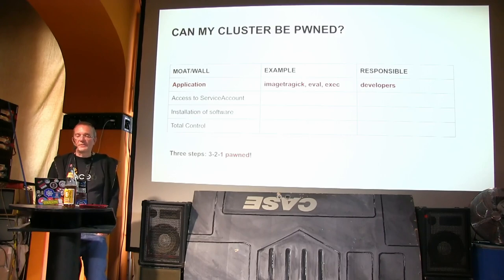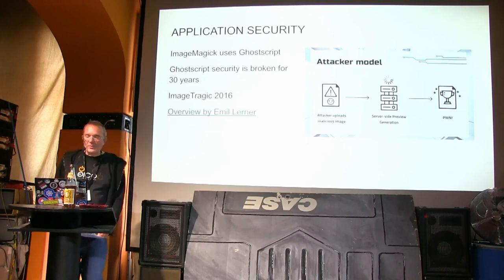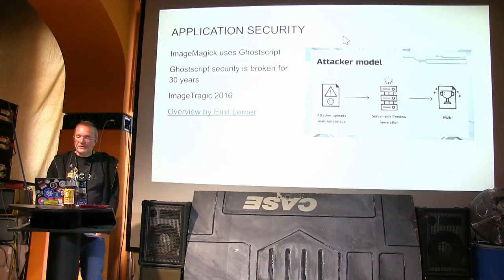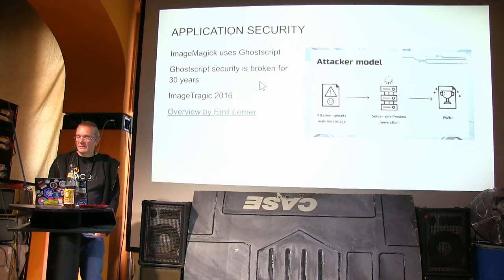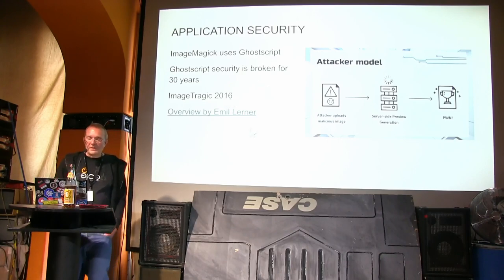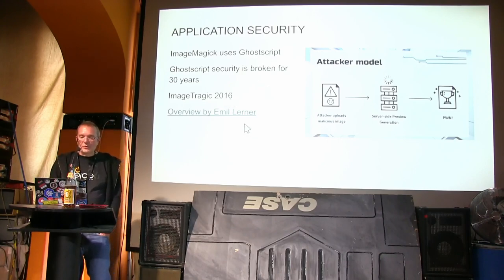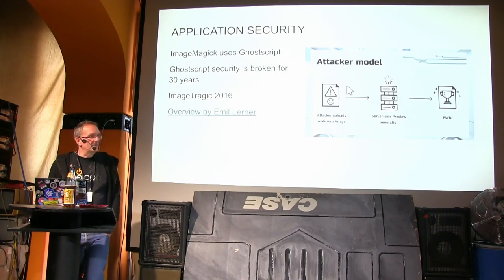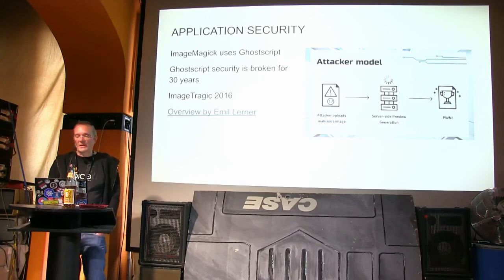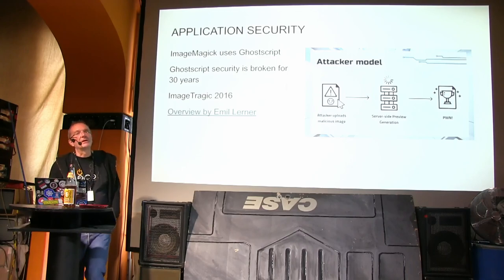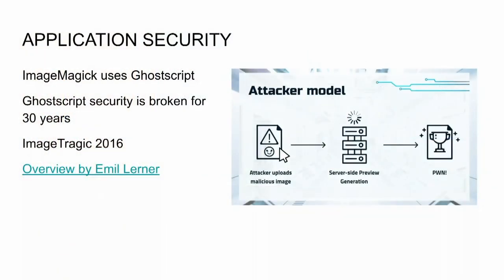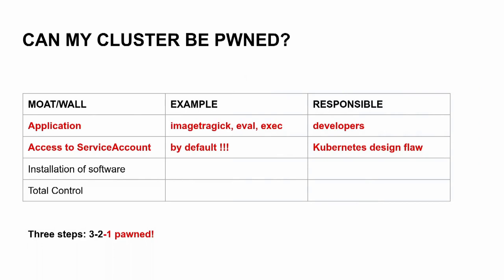And developers are responsible for this. Let's see how it looks like. This is the attack model based on an attack I thought it was old and has been fixed in 2016, but now there was a new overview by Emile Lerner who again showed yes, you can in current versions of ImageMagick exploit this attack. So it works. ImageMagick is for uploading images. So you convert the image in a different format, scales the size, and then if you do something wrong in this image, you can own the entire container.